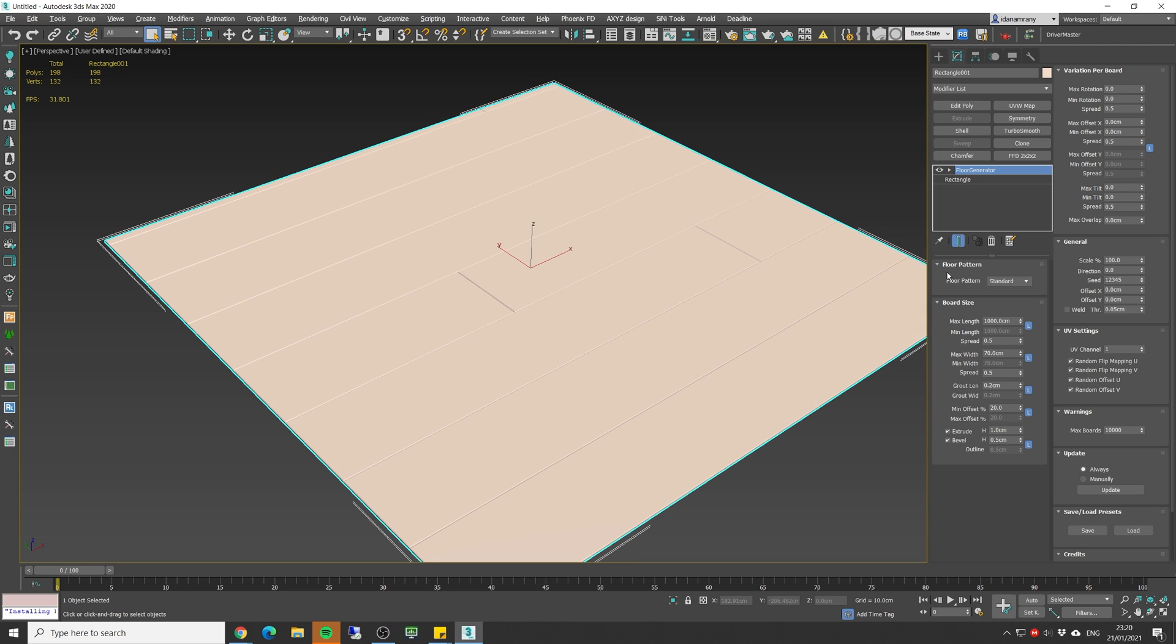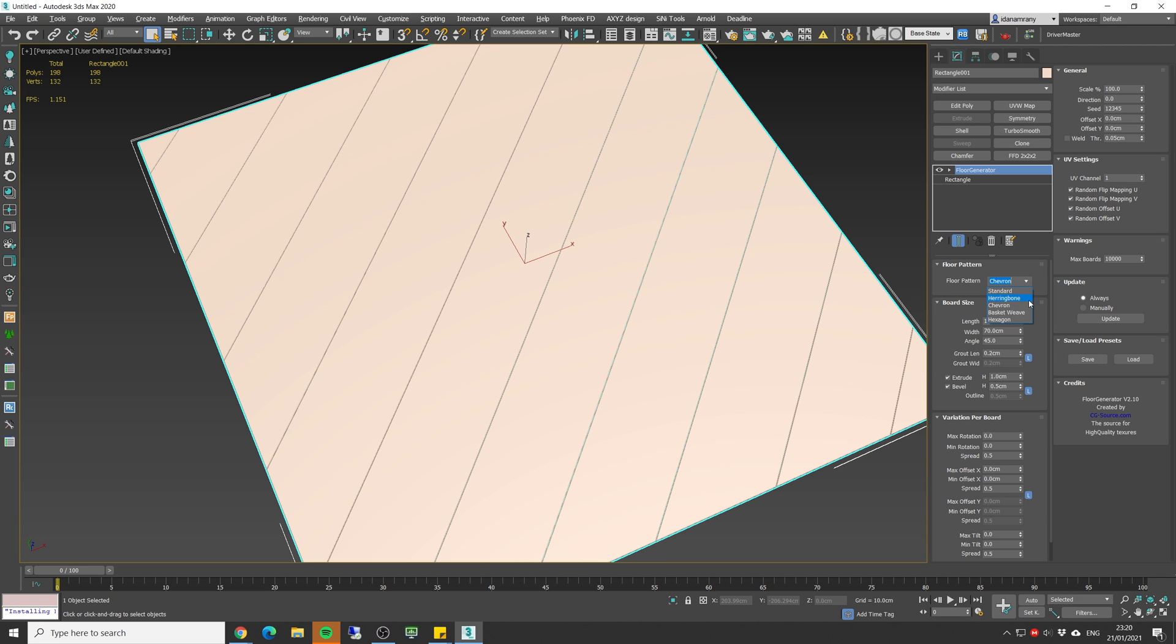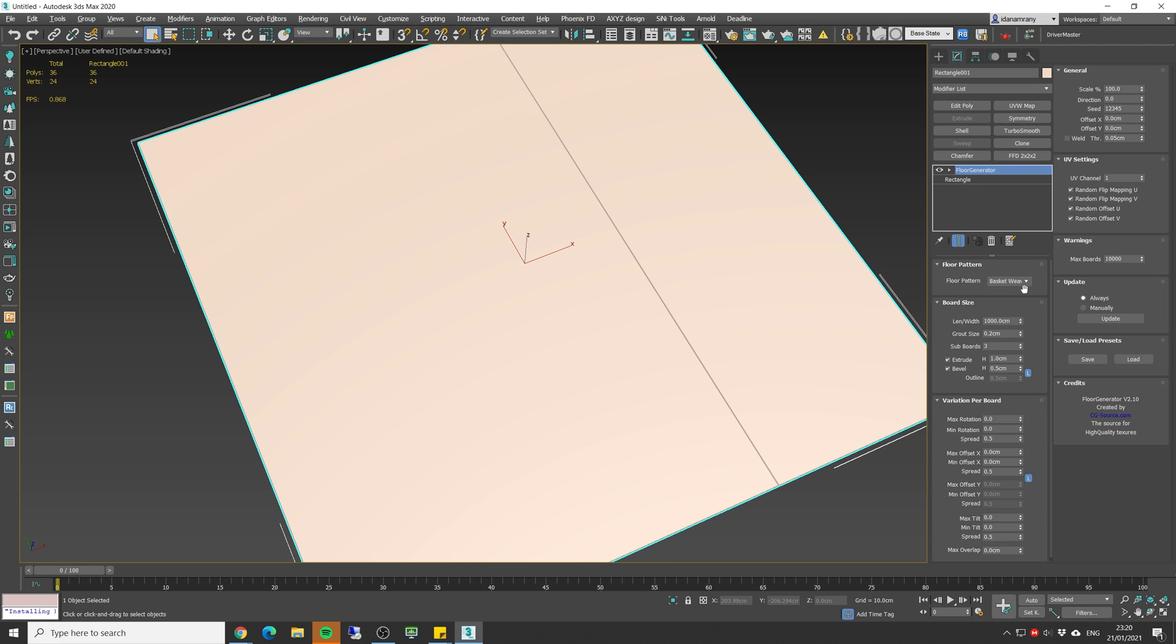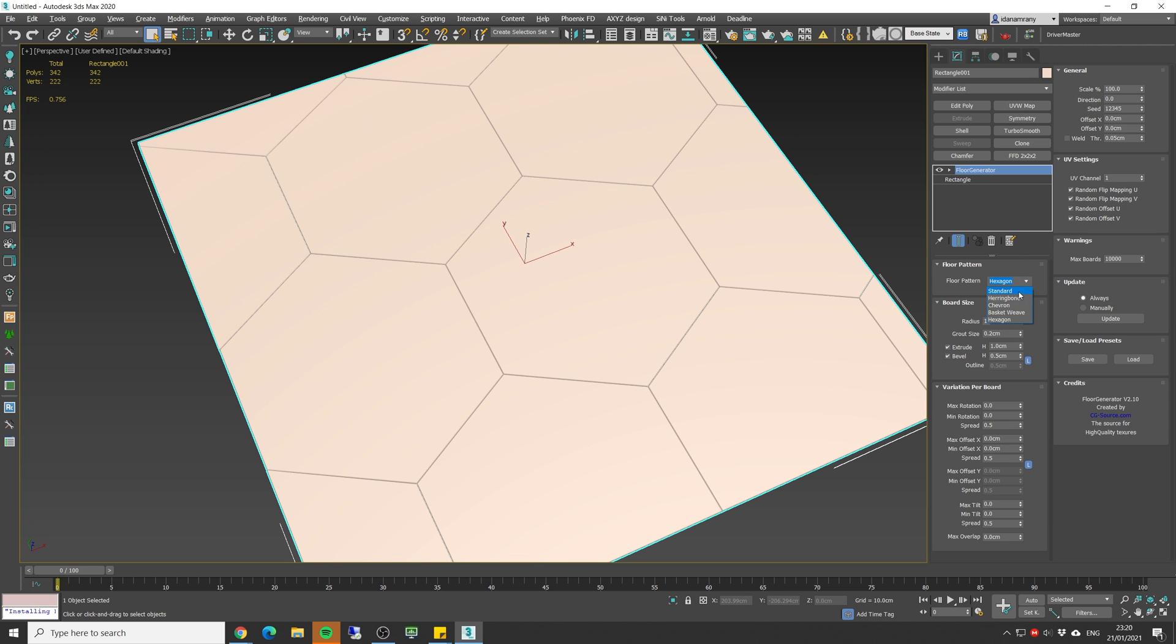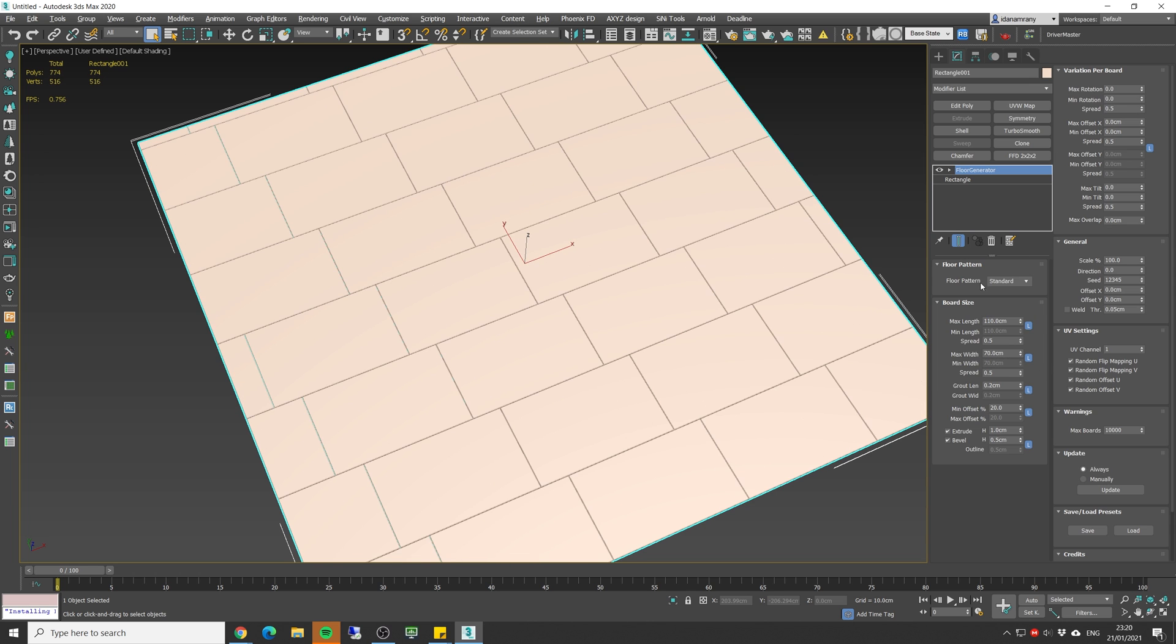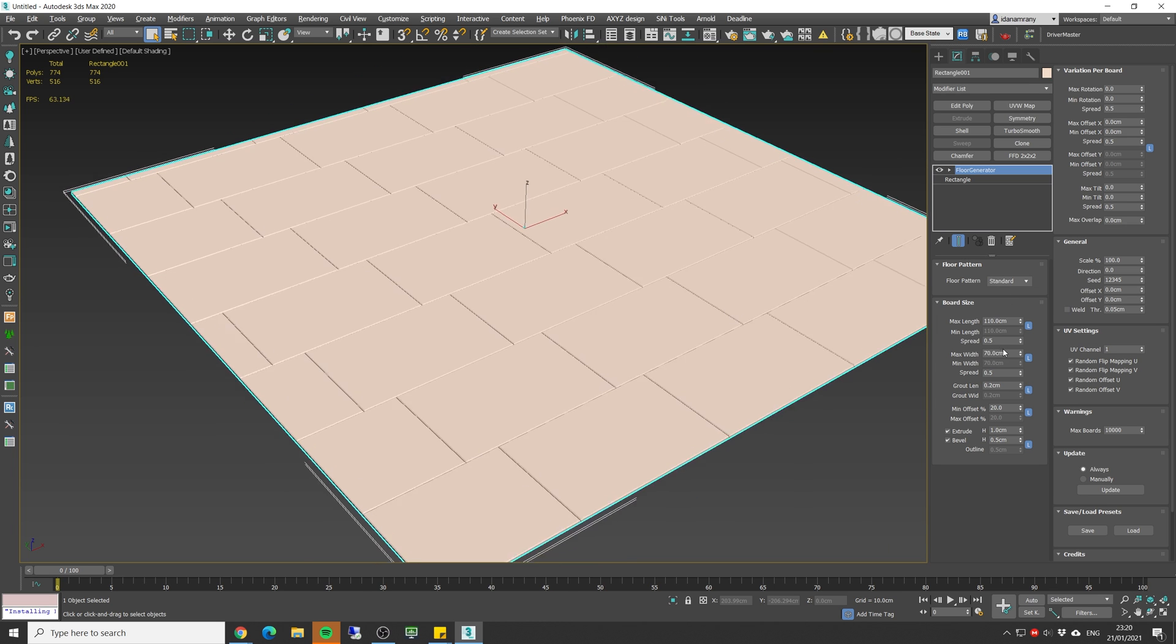Now let's go over some of the parameters we have to tweak over here. This is the pro version. As you can see we can change different types of floors. Obviously we need to change the size to see it better, but let's stick to the standard which is the one you're gonna use the most.